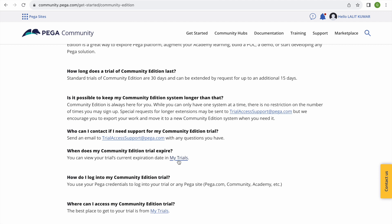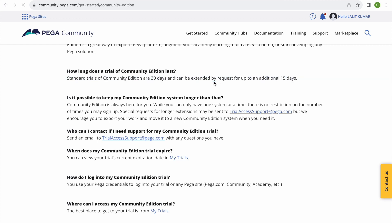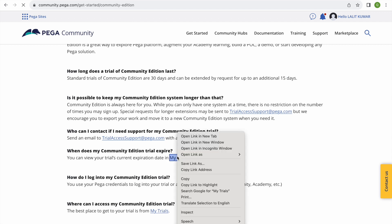If you click that link it will navigate to the place from where you can access the Pega. And obviously you should have a valid ID because now, earlier from the Academy used to get a login ID and password, but here it will use the SSO with your ID. So I'll quickly show you. If I'll click on My Trial it will take me to a page where I can see that instances and when it will expire. So as it is saying here, the Community Edition is for 30 days and can be extended by request for additional 15 days, so 45 days.